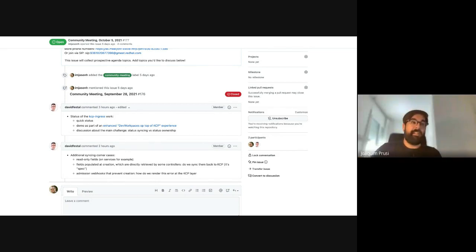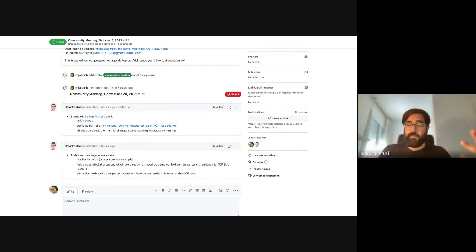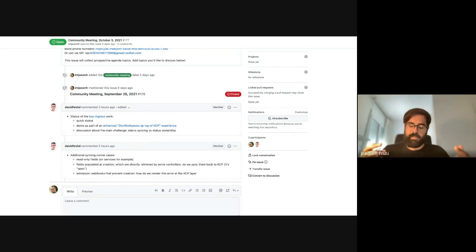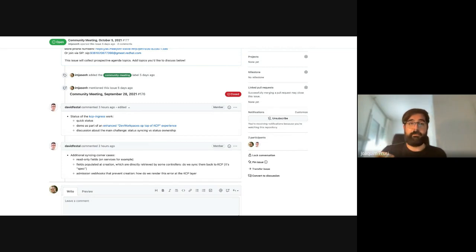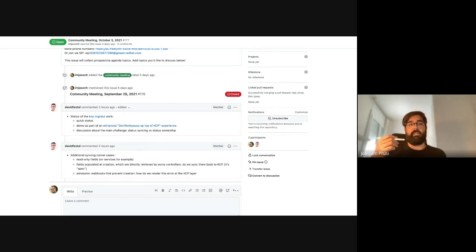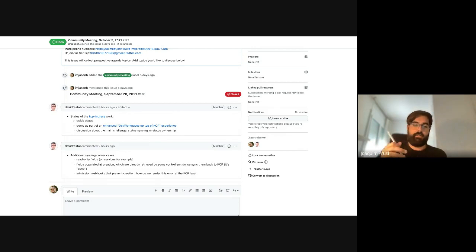Thank you, David. So basically, we've been trying to join the KCP Ingress controller with the Dev Workspaces controller. We have also been preparing the KCP Ingress to work locally for demos we're planning to do. The current status is it's still using the splitter pattern, so we are still creating a secondary object based on the root Ingress object. We will discuss this later as it introduces some challenges about who owns what and the concept of ownership.